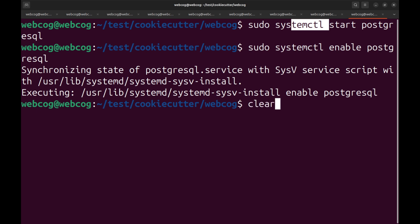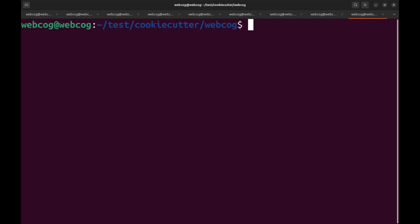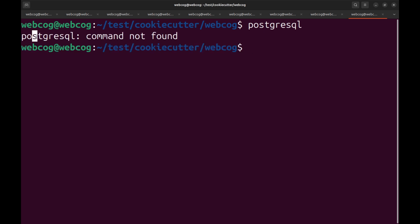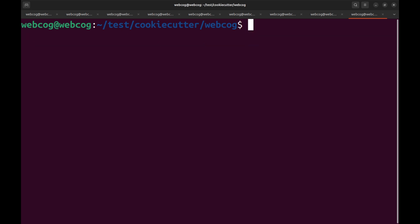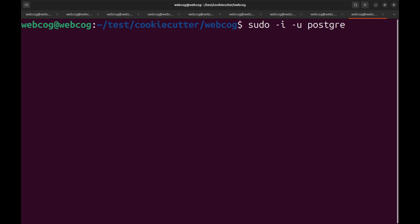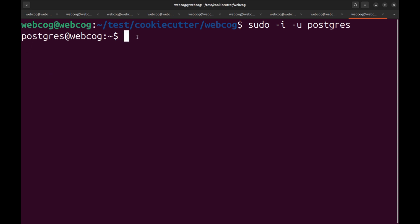Our installation is done. If you just type postgresql it will say command not found, but don't worry. To open PostgreSQL we use sudo -i -u postgres. Make sure your spelling is correct and hit enter. Now I'm in the PostgreSQL terminal — PostgreSQL is working successfully.